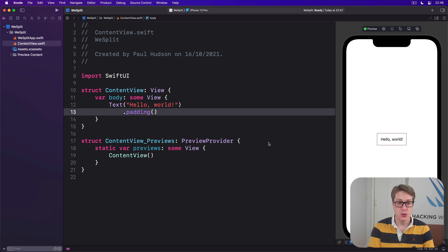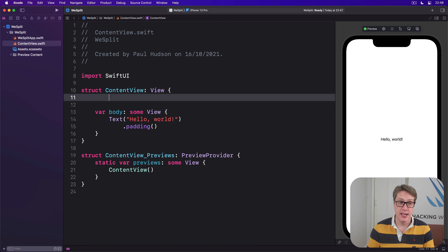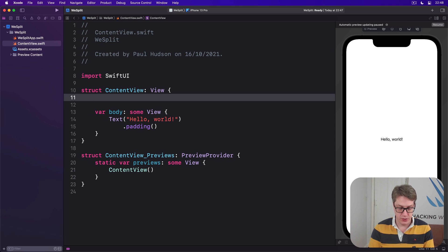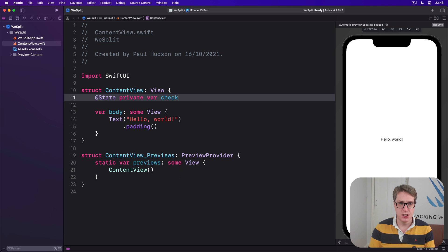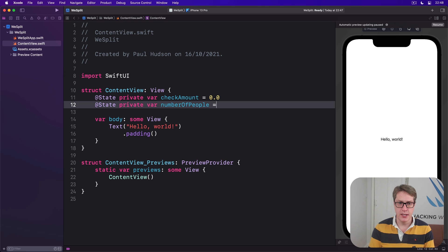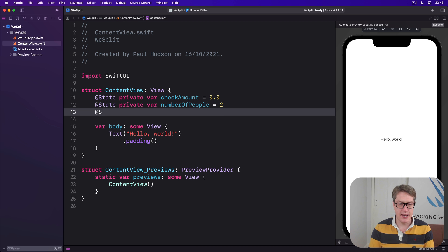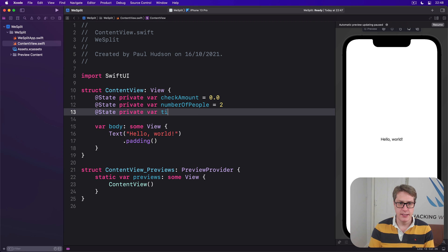We're going to start off by adding these three properties to our ContentView in ContentView.swift. We'll say @State private var checkAmount is 0.0, then @State private var numberOfPeople equals 2, and @State private var tipPercentage equals 20.